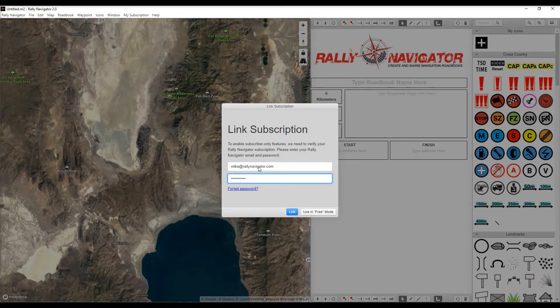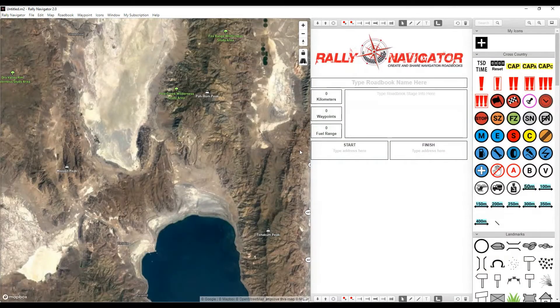Enter your username and password, click 'Link', and now we can see the account has been linked.